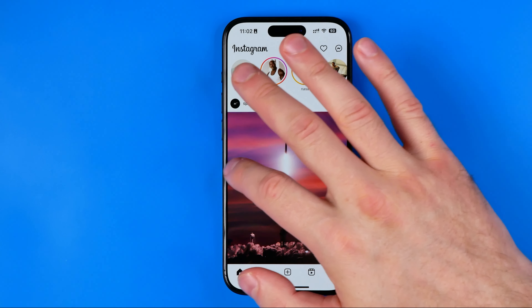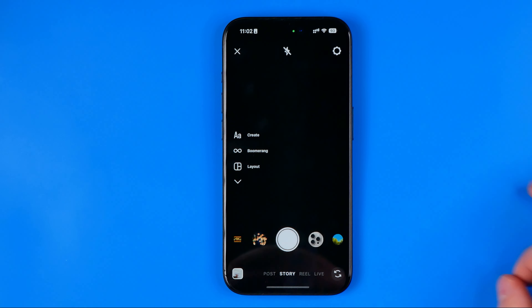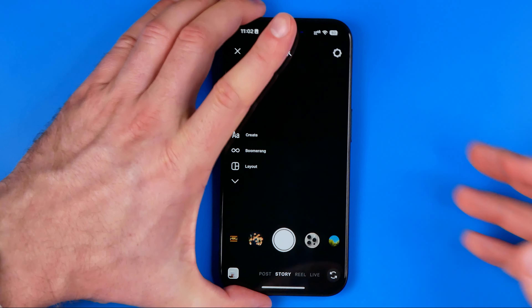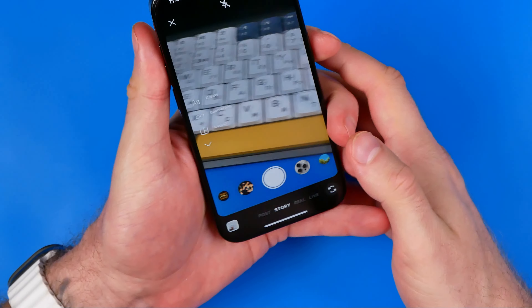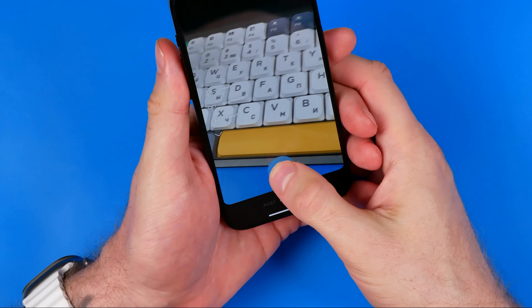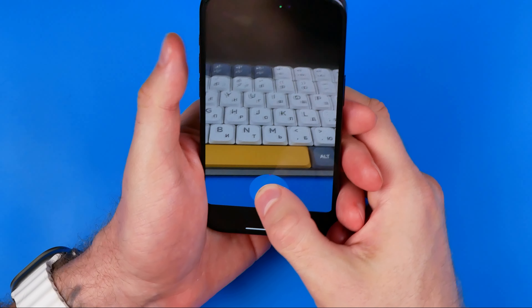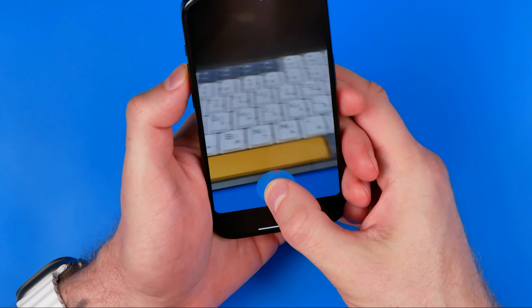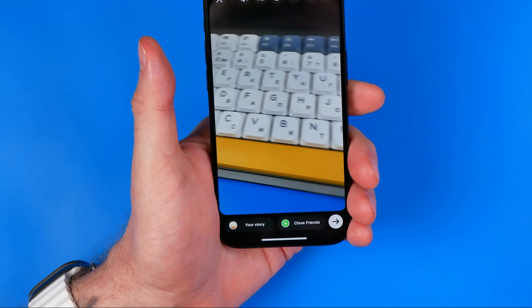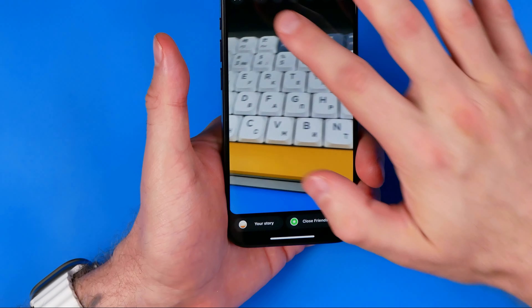In this video I'm going to show you how you can easily add video and photo to one Instagram story. Be sure to watch the video to the very end so you don't make any mistakes.